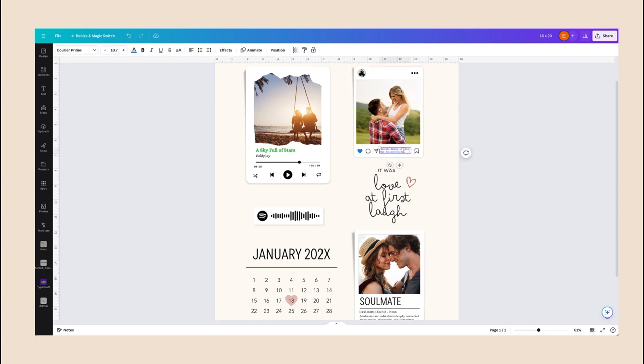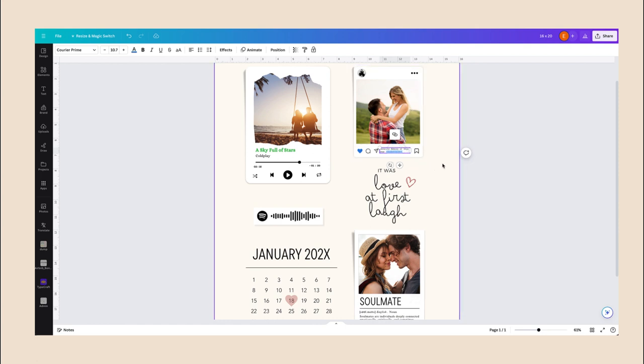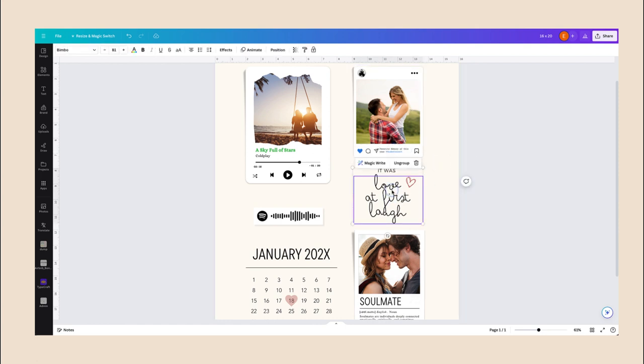And same here, you can change the Instagram caption and add a hashtag. And same for this quote, if you want to edit the quote, you can go ahead and edit it.